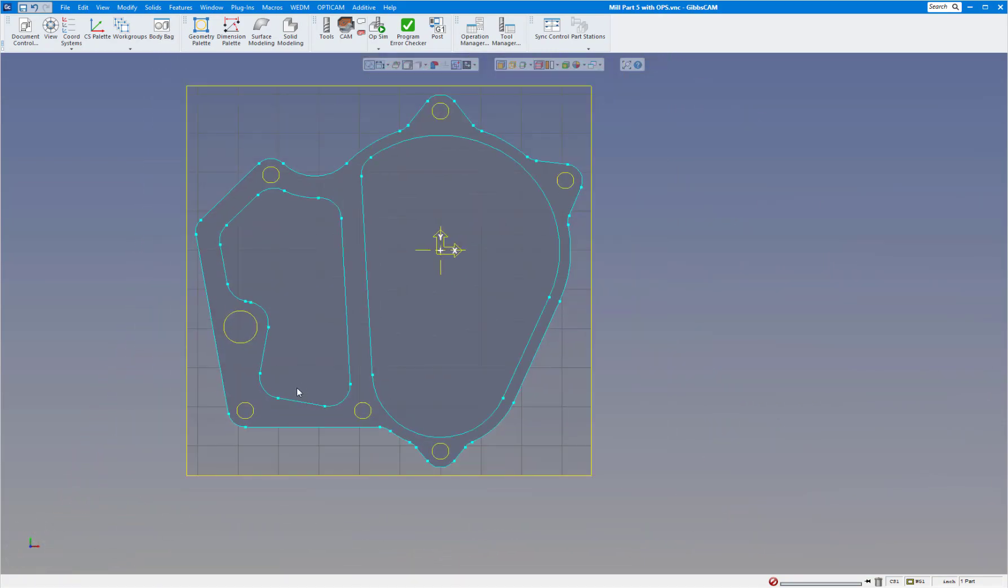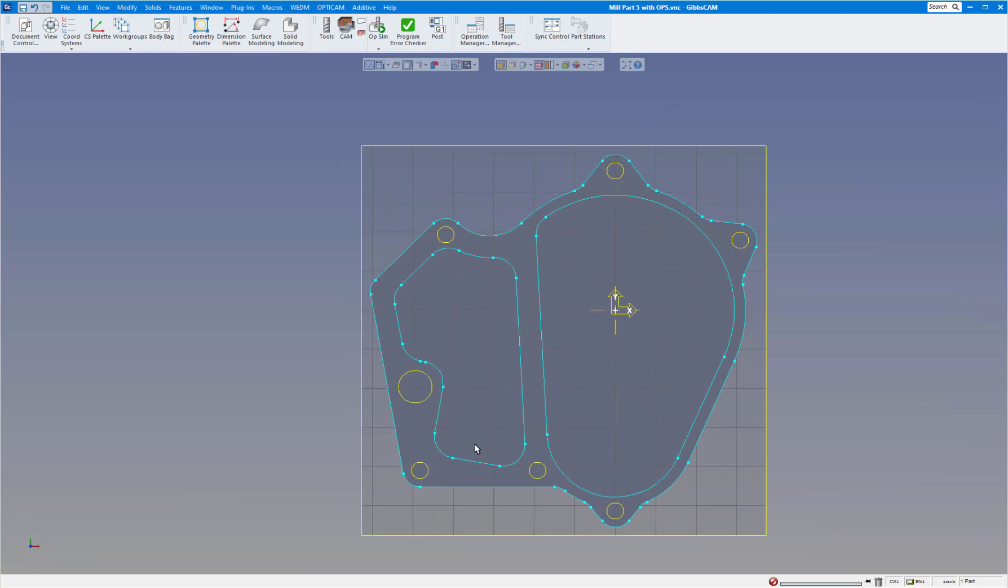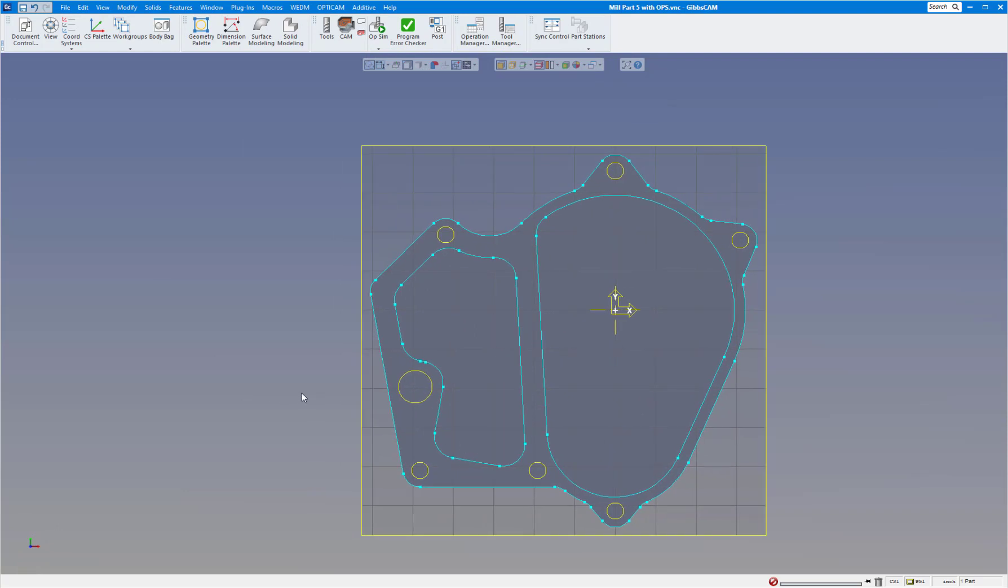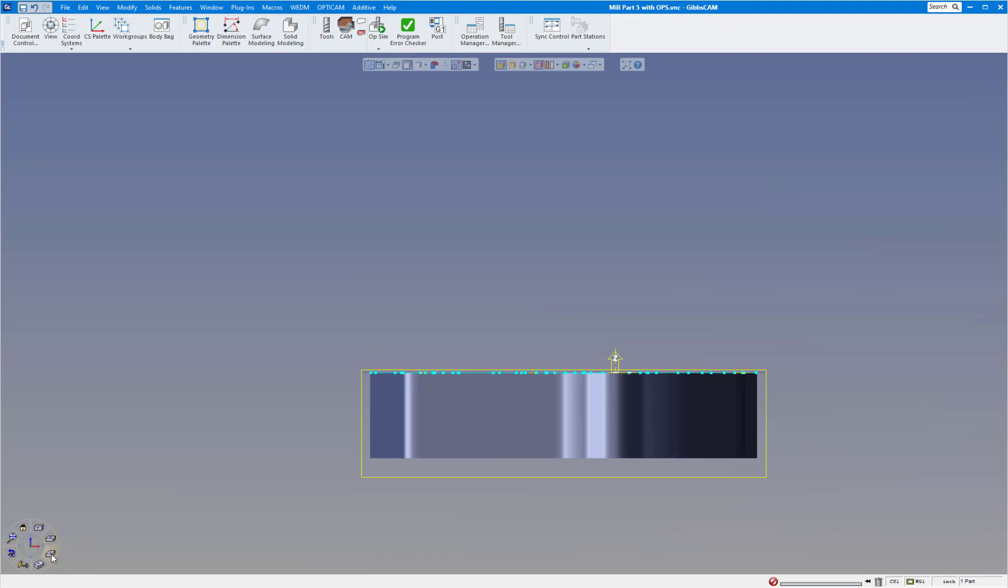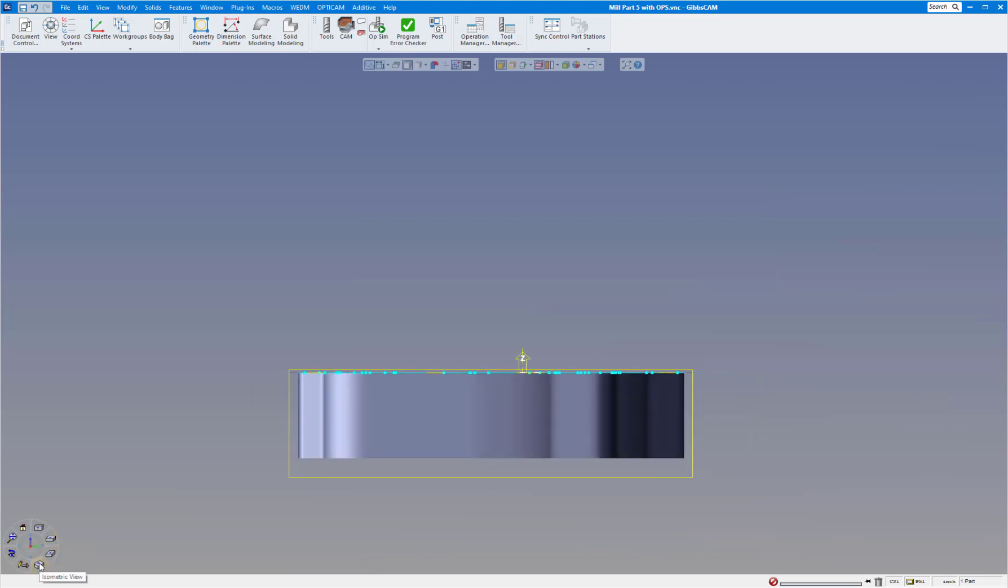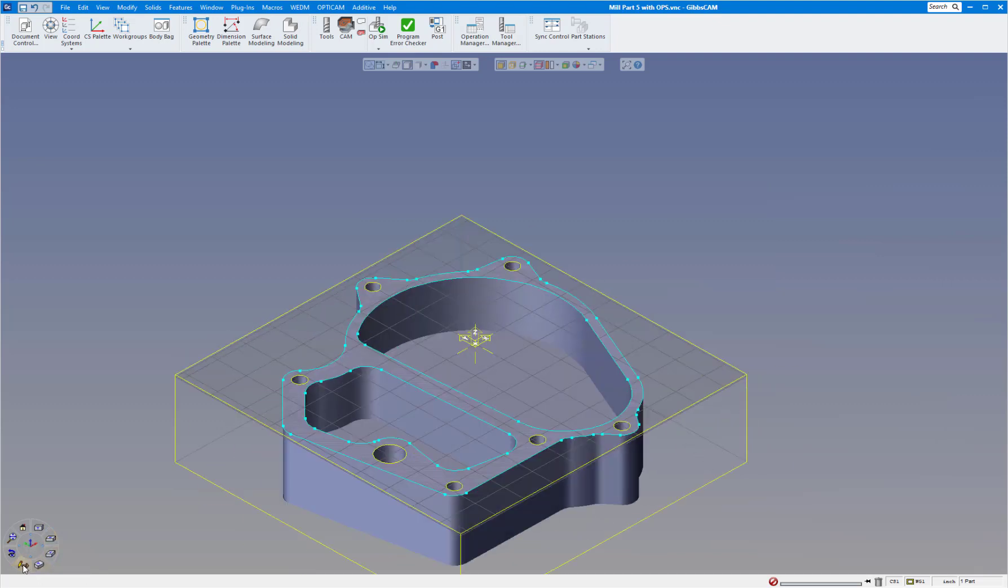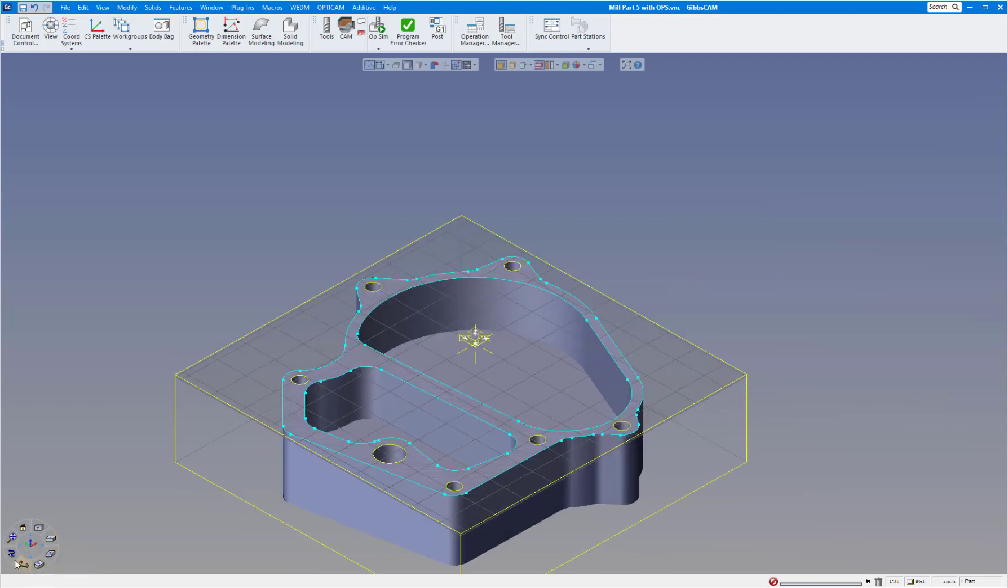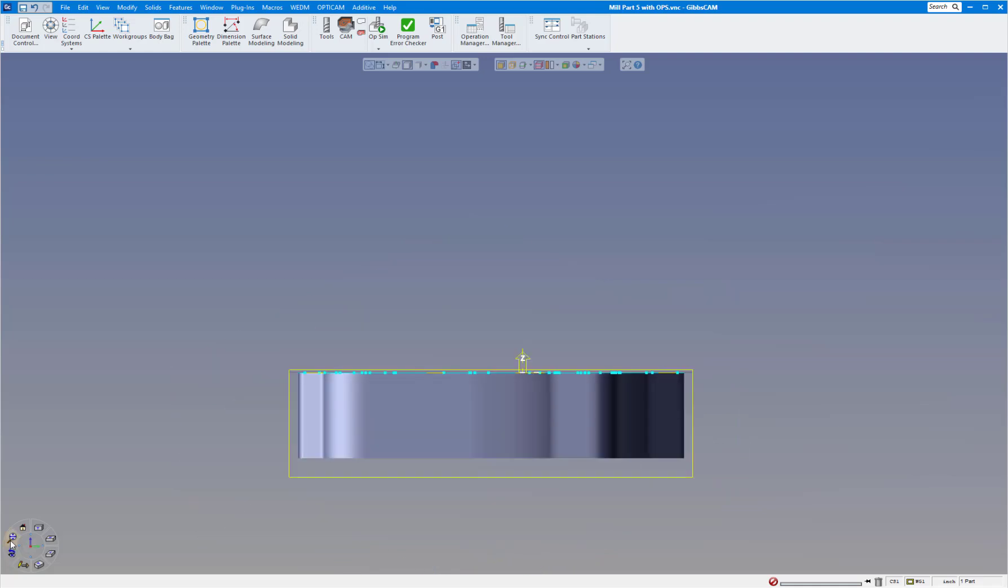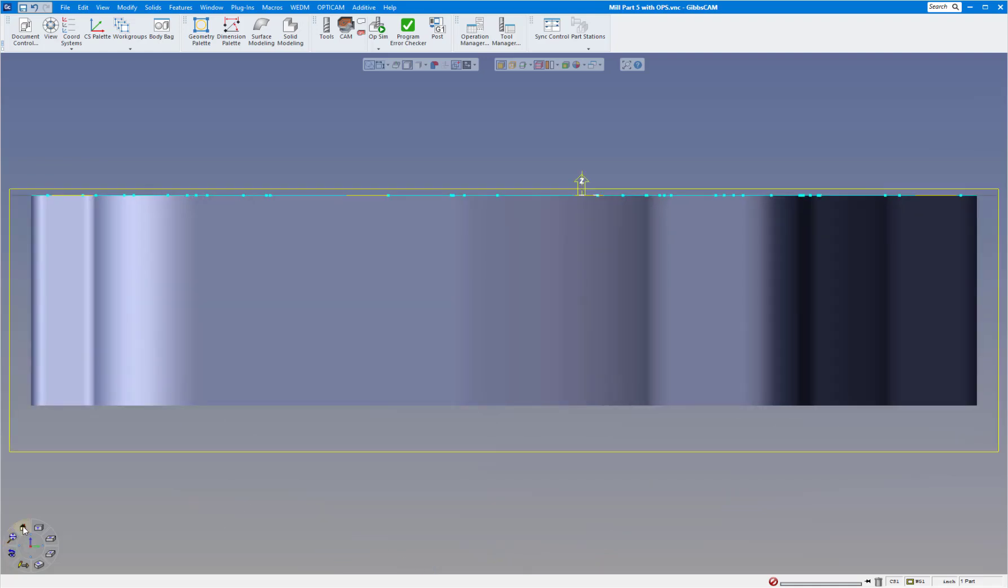The next thing we want to show you is the trackball customization menu. Here's our standard trackball, and as in the past of course you have your top view, front view, right side view, isometric view, redraw, previous view, no zoom, and home view.